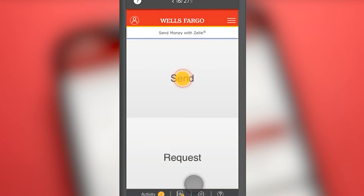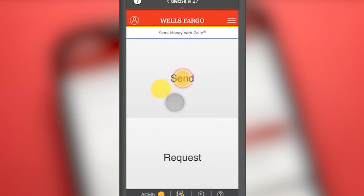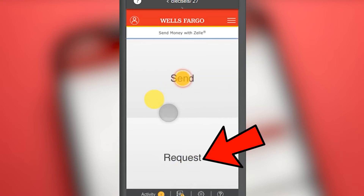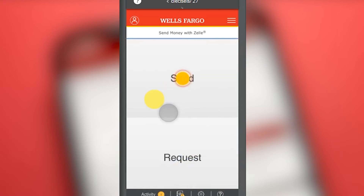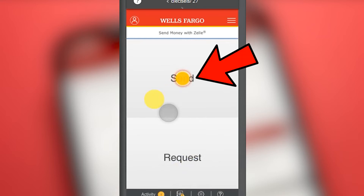We are already inside Zelle and we can see two available options: one says Send and the other says Request. In this video we will show you how to send money through Zelle, so we will press the button that says Send.